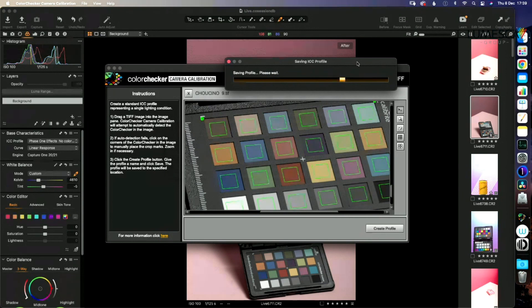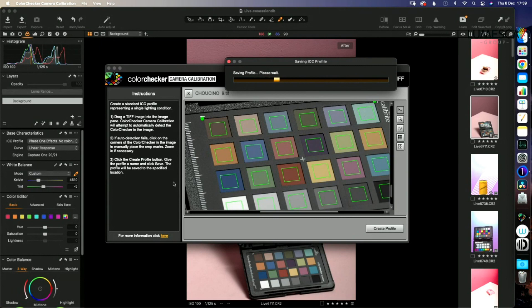Thankfully for you, I've done that in advance and I've already made the profile, but we'll just quickly put it in. But you do have to close it, shut Capture One down fully, and then reopen it for it to be able to find the correct ICC profile.